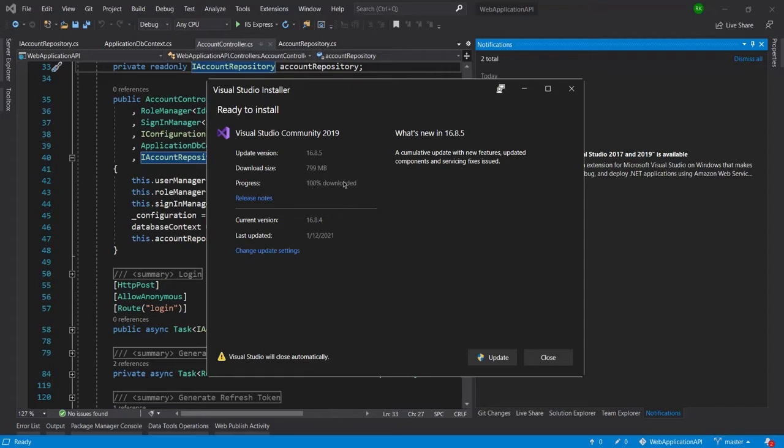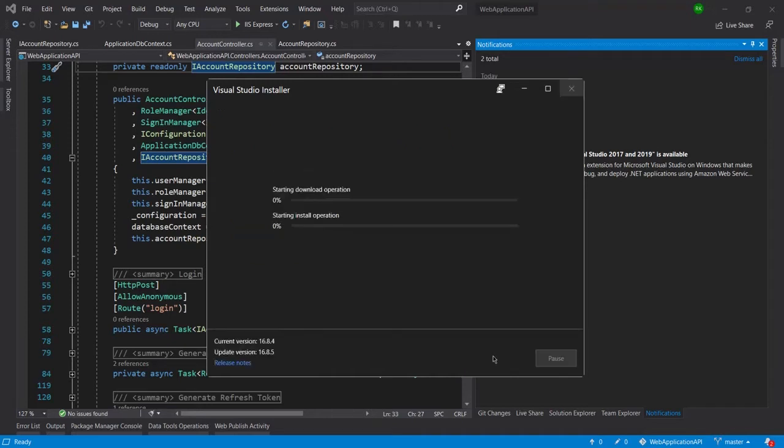In this update we can see a cumulative update with new features, updated components using servicing fixtures. I will go ahead and click on update, click on yes, and now you can see it will start.